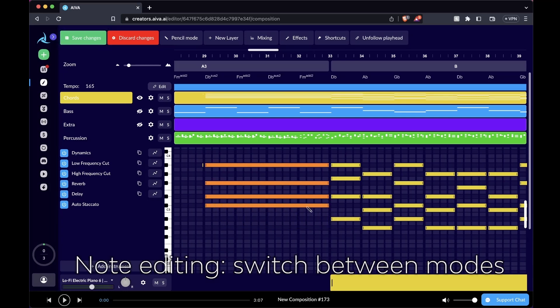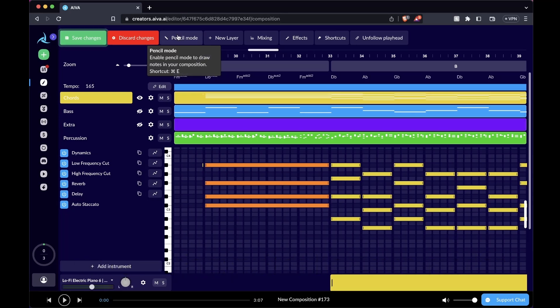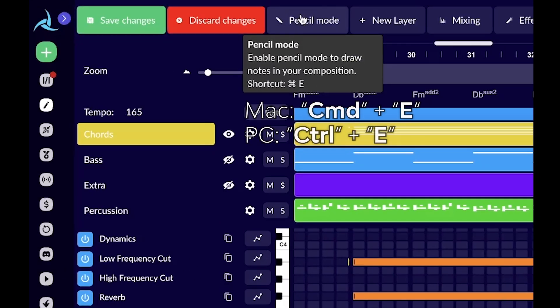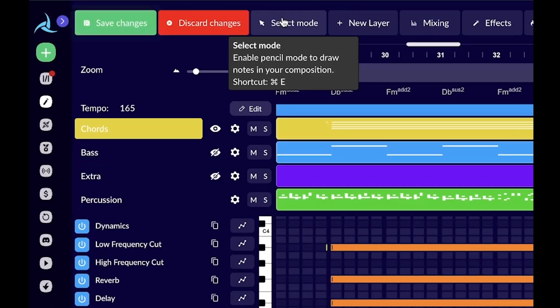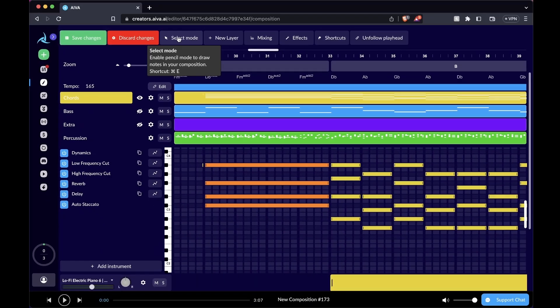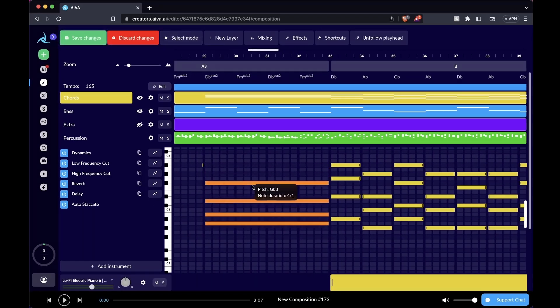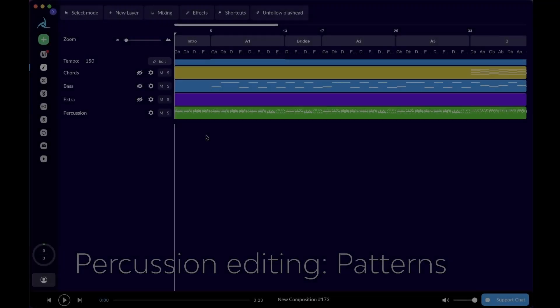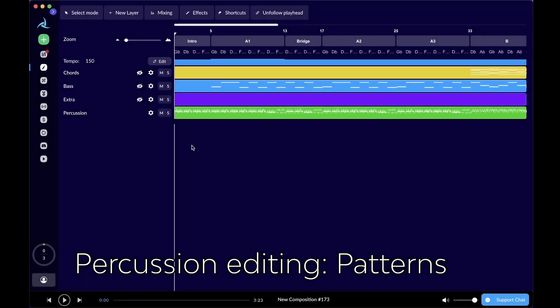If you use the shortcut, which is shown right here, command E on Mac or control E if you're on a PC, switch into select mode and move your notes around. There's this extra note here and we can just delete it.